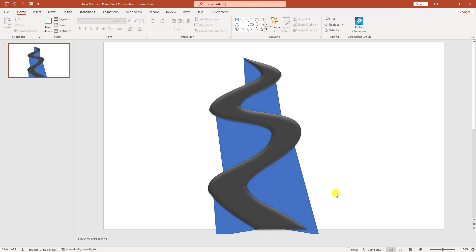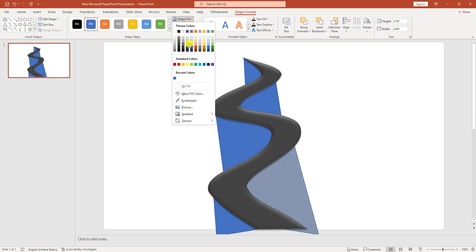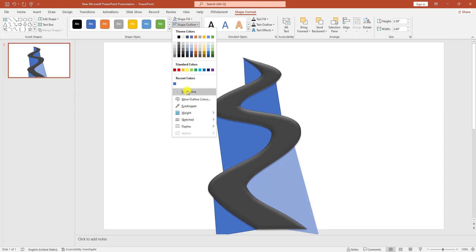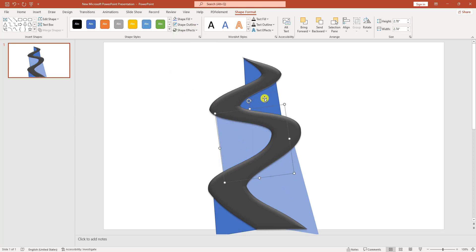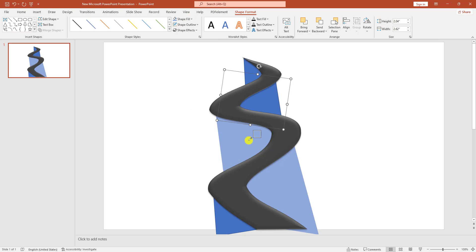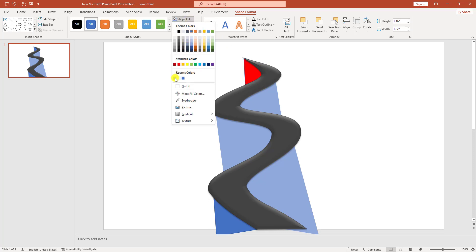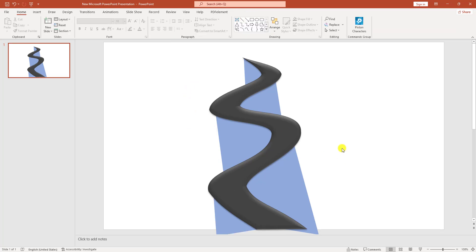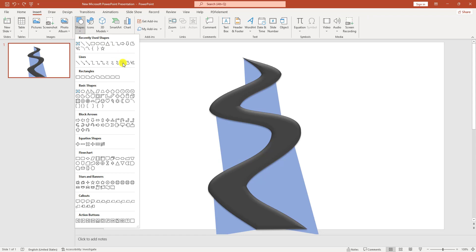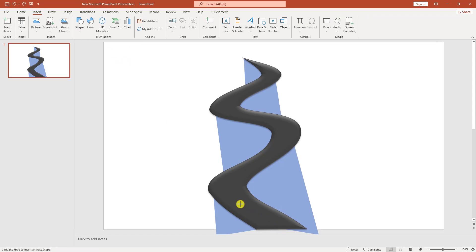Now it looks perfect. Change the shape color and apply no outline for each shape. Set the appropriate fill colors for each element: apply the fill color, set shape outline to no outline, then shape fill for the next, continuing for each shape. Go to Insert, go to Shapes, pick the Curve shape and drag it along the road — this represents the road divider, which requires careful drawing.